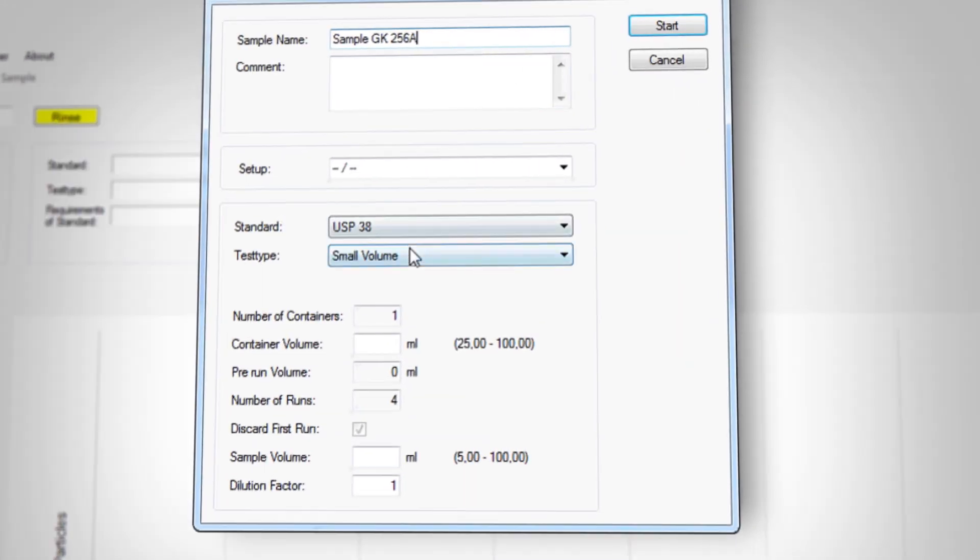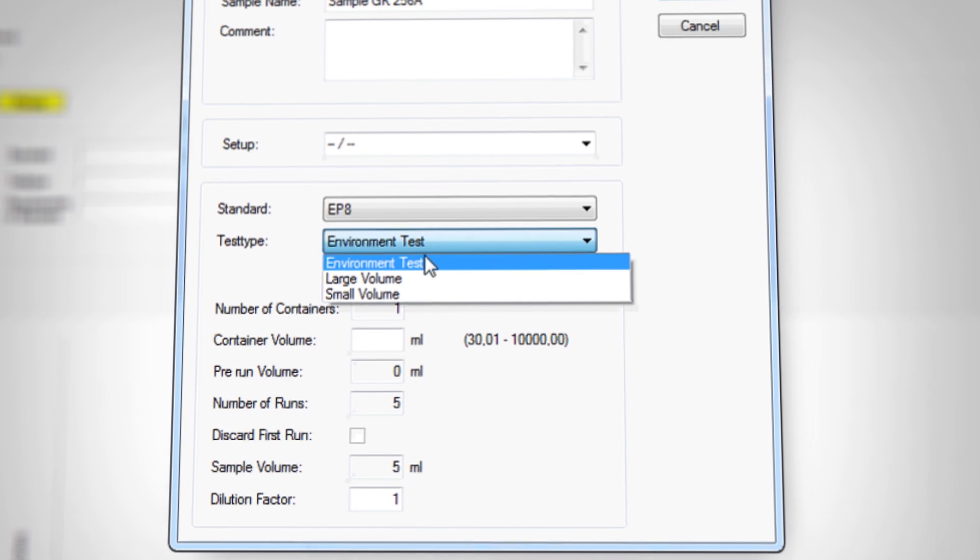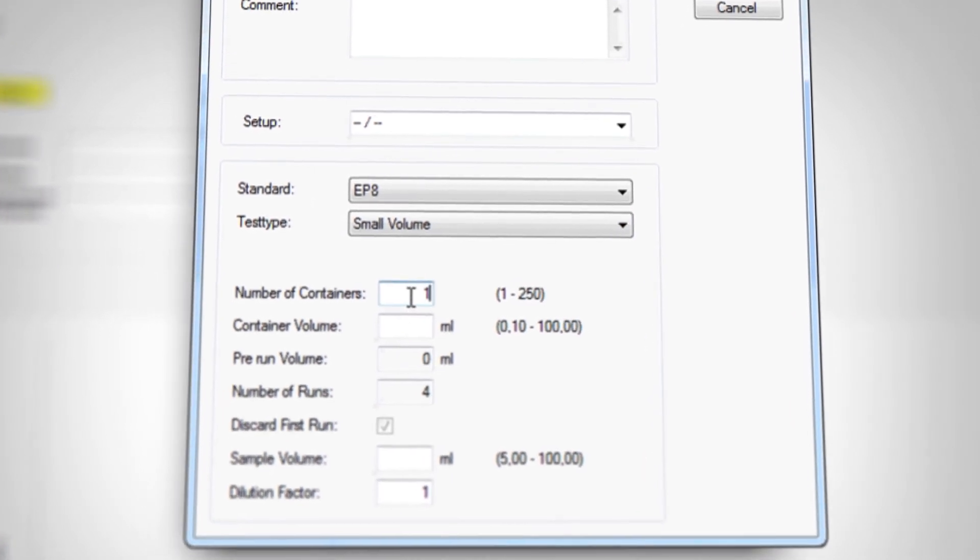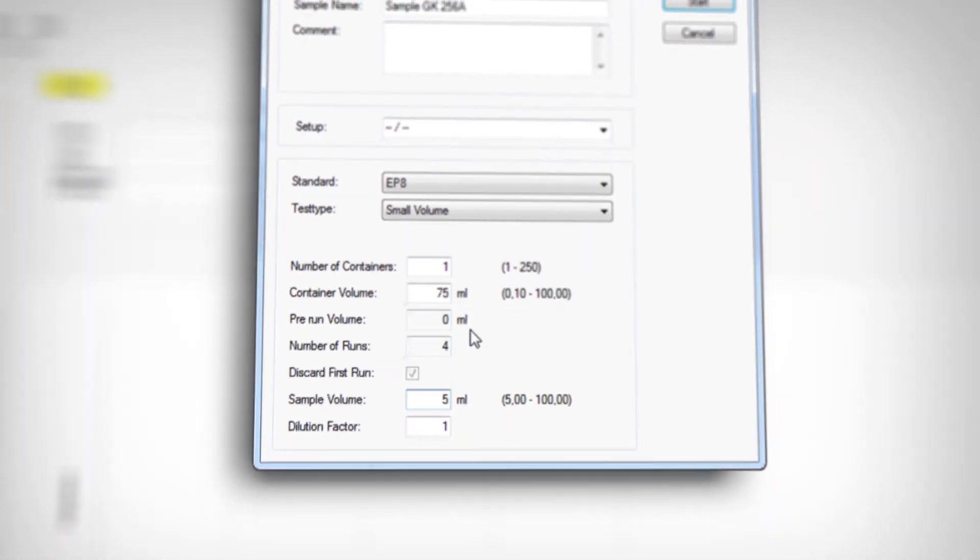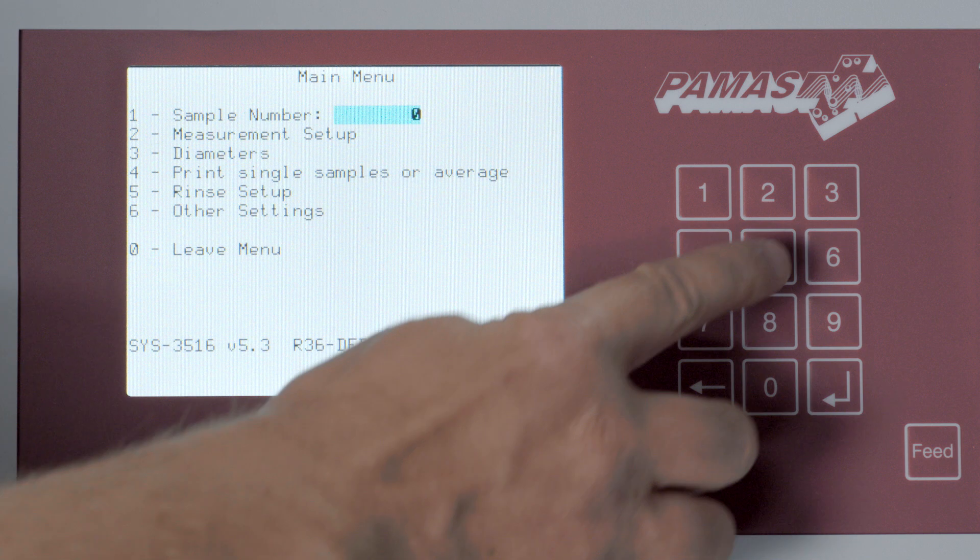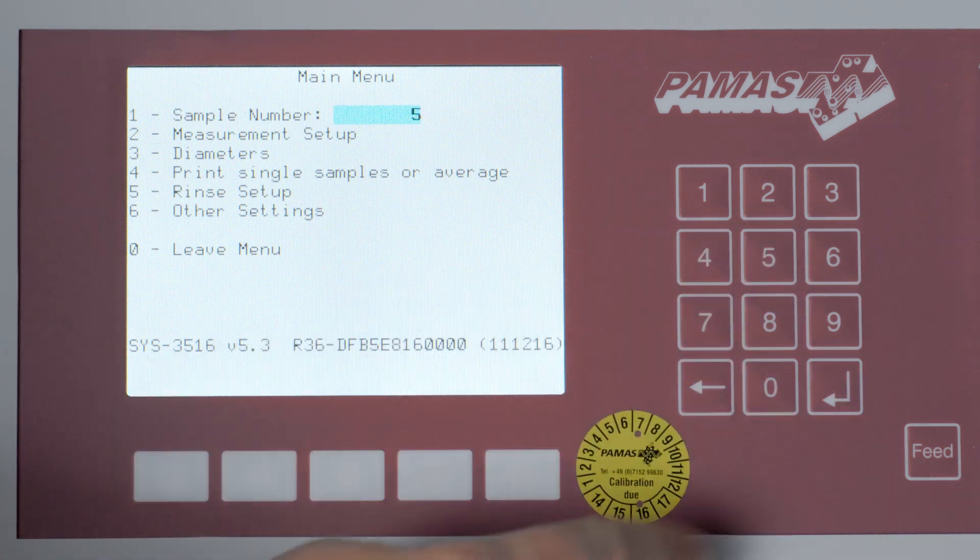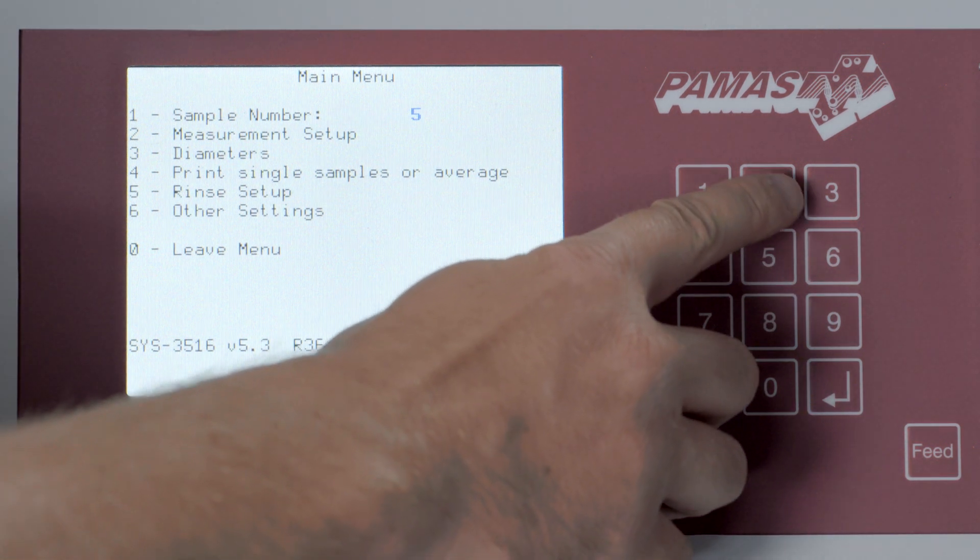All measuring parameters can be easily set up utilizing the software which is delivered along with the instrument. All settings can be made on the instrument's LCD monitor.